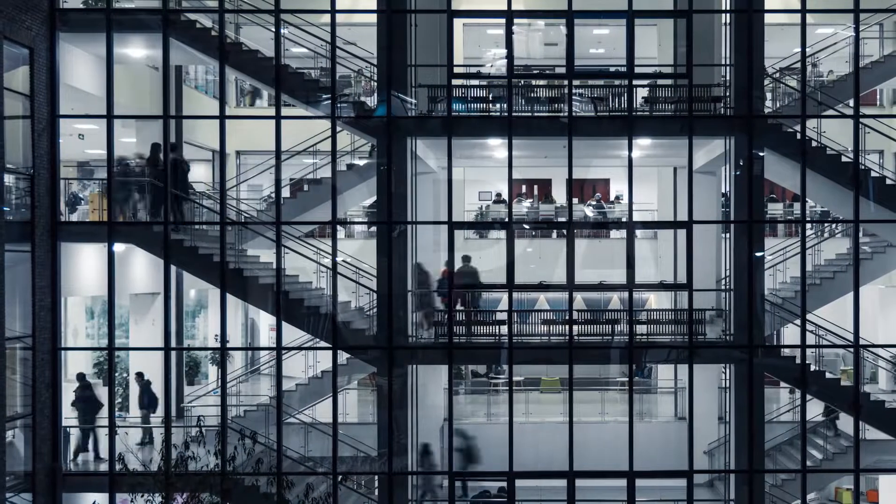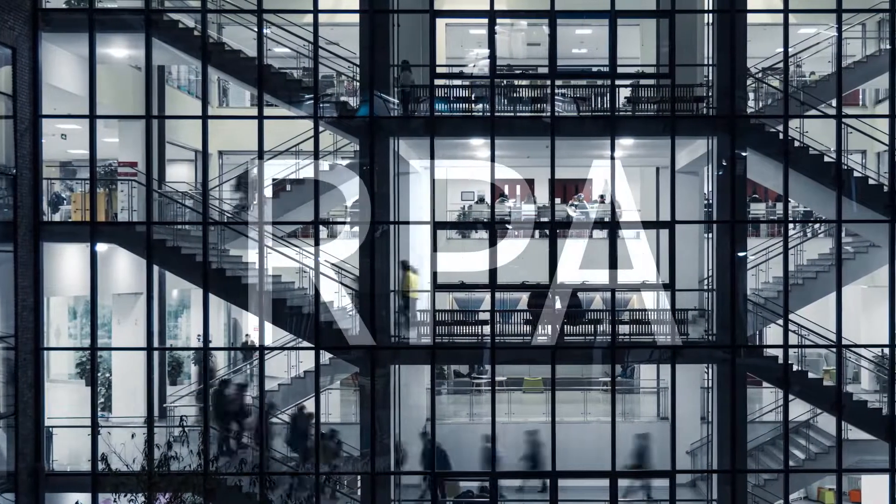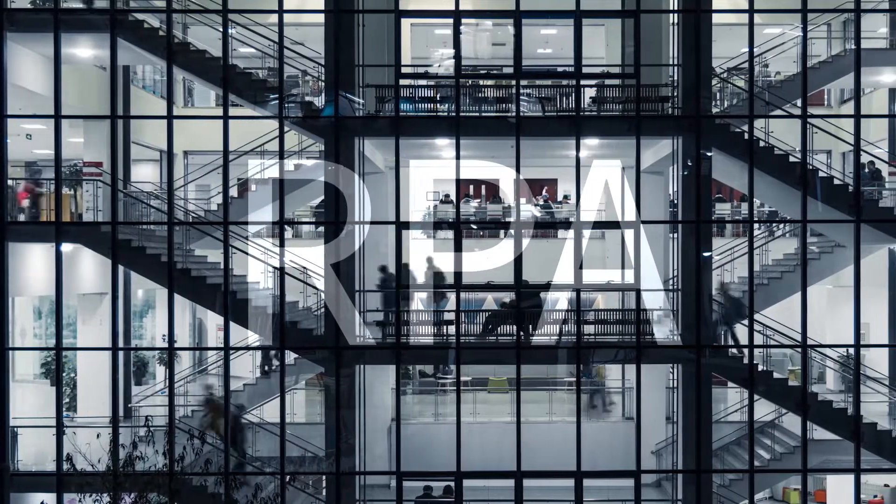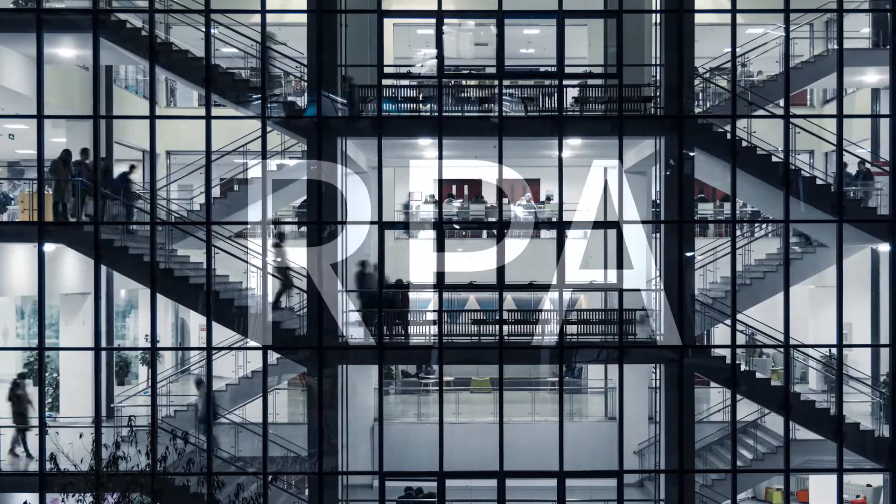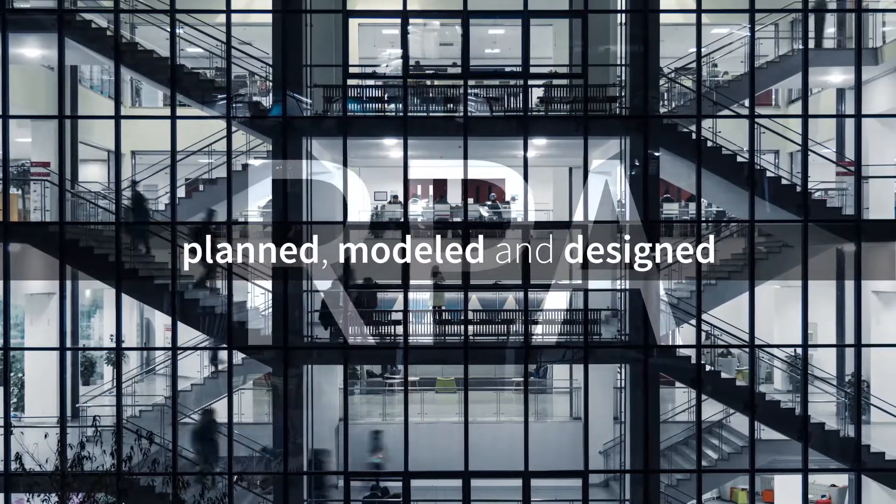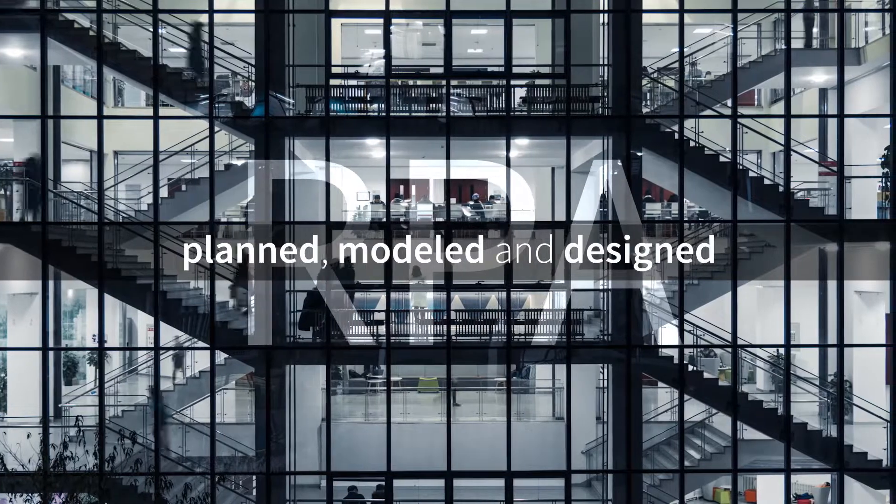For RPA to deliver true value, longevity, and resilience at scale, automation should be carefully planned, modeled, and designed.